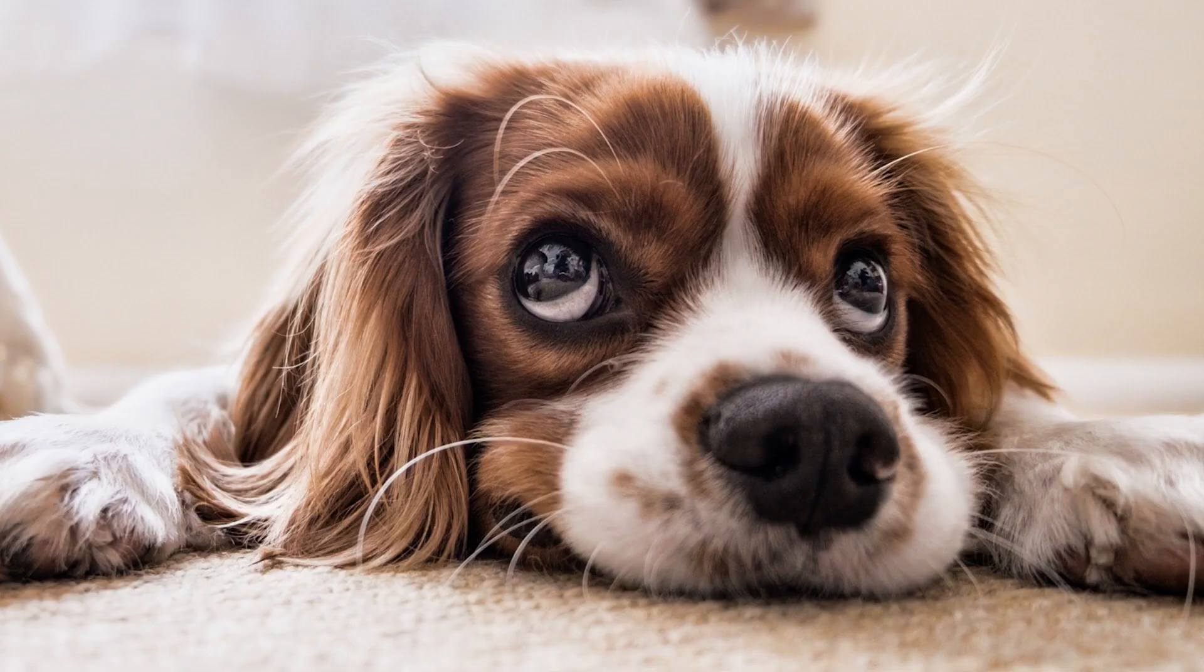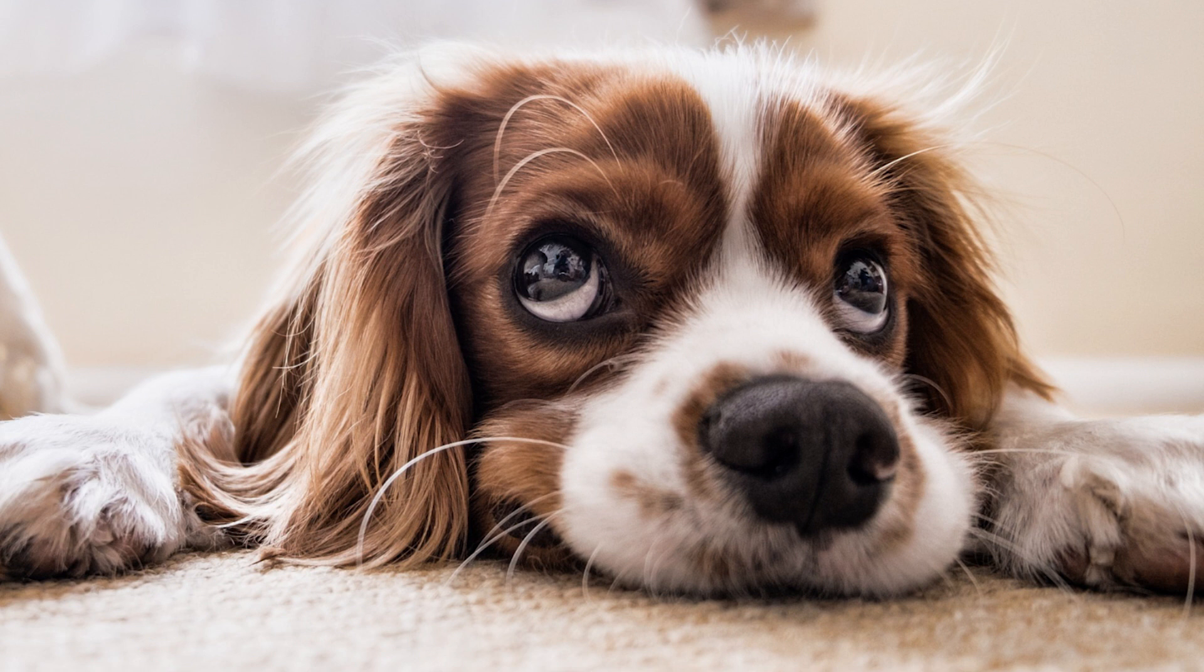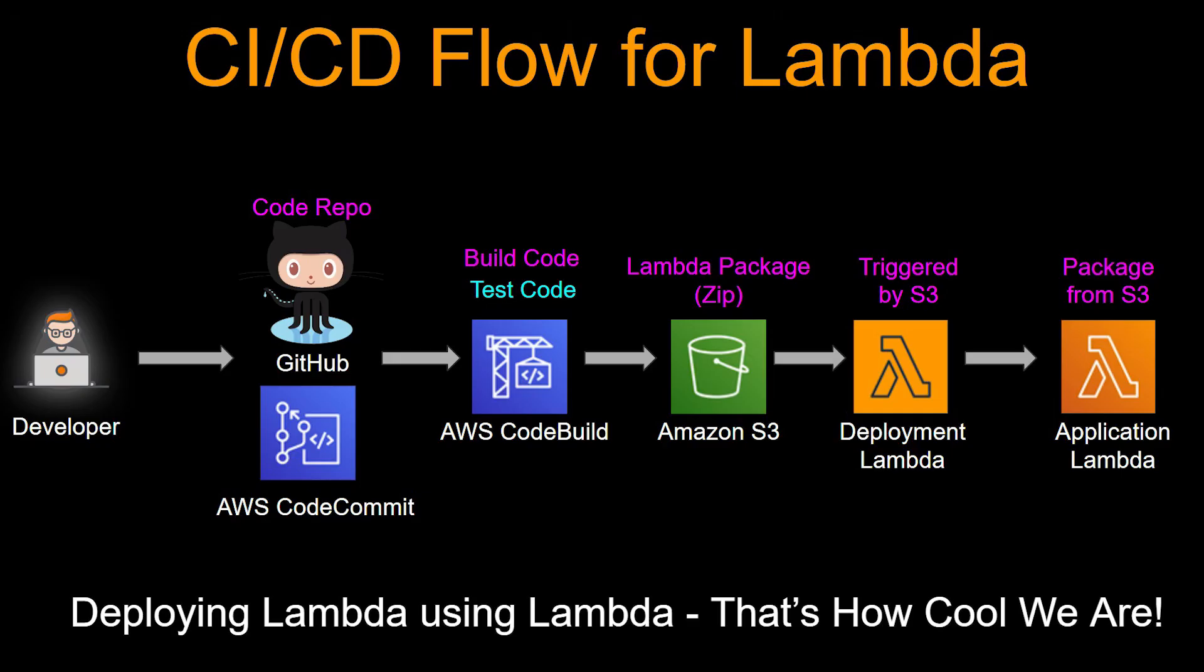I love testing, says no one ever. So if you are a developer and architect, chances are you don't get super thrilled about unit testing. However, it is a very important part of the software development lifecycle. So in this video, I am going to show you how you can automate unit testing in your CI/CD pipeline. All right, let's get into it.